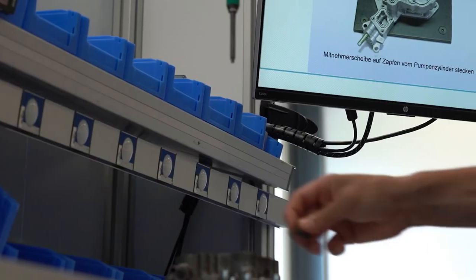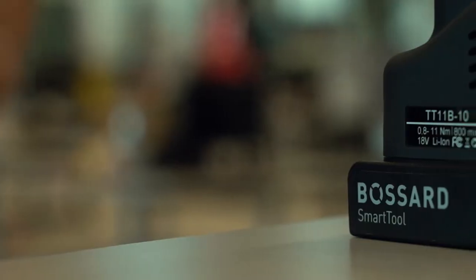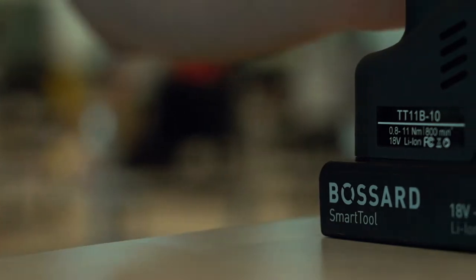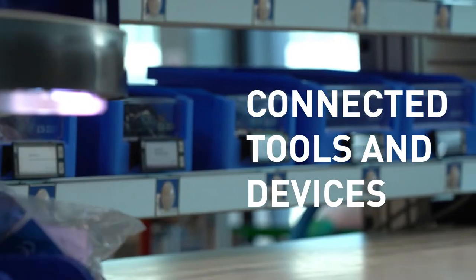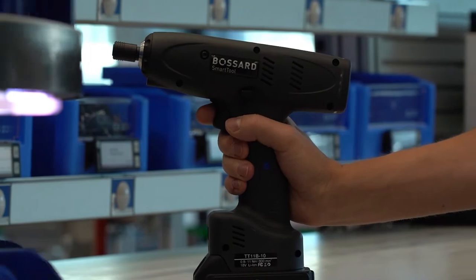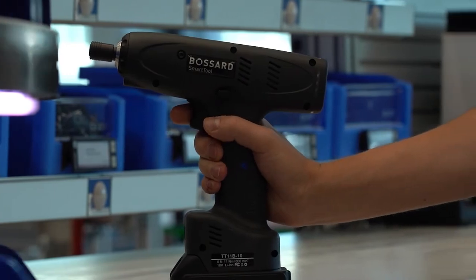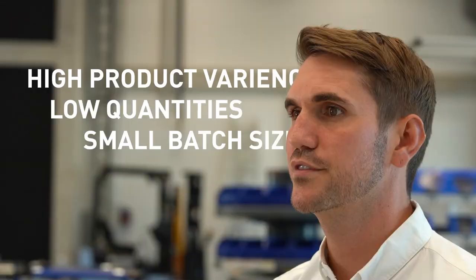First, to achieve maximum flexibility in your assembly operations. With digital work instructions and connected smart tools and devices, the complexity in the assembly process and work preparation can be heavily reduced.